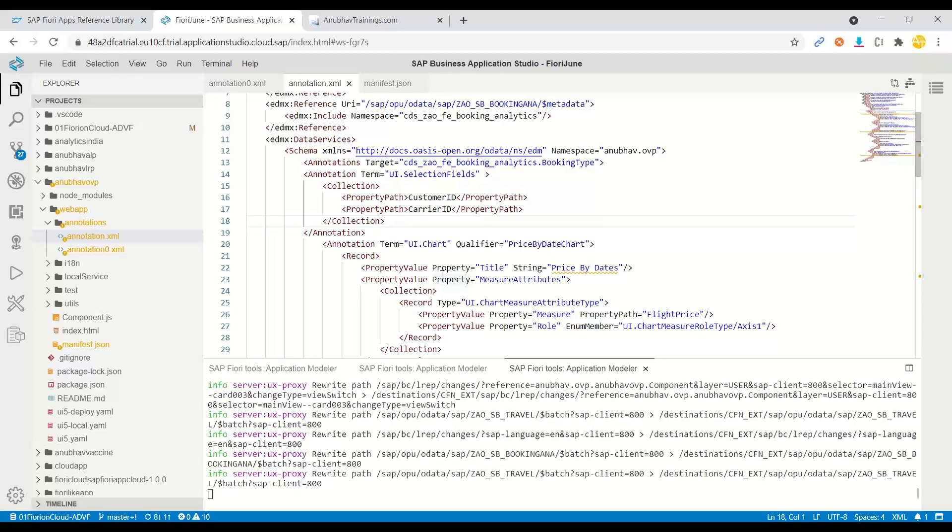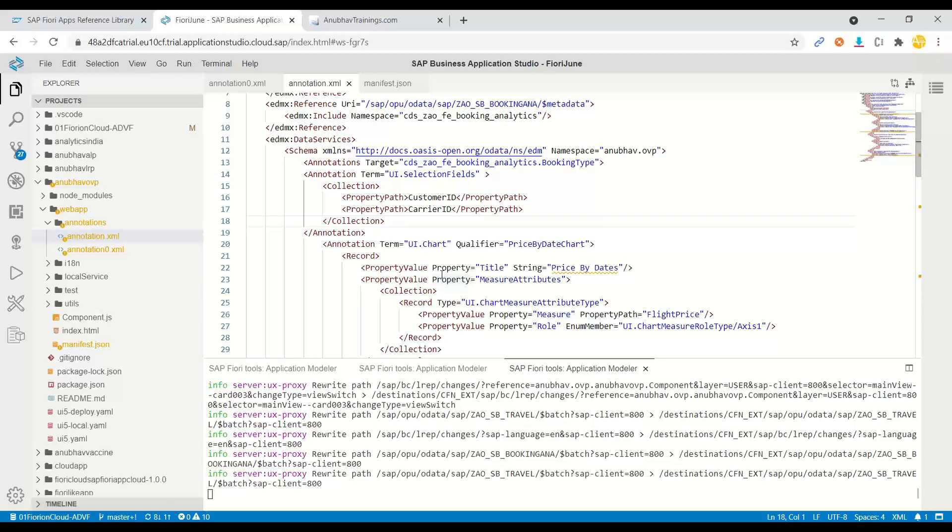This entire tutorial was done on Business Application Studio to make you learn end-to-end Fiori annotations, annotation XML on Fiori side, and building all the types of analytic application and transactional applications on Fiori elements. So that's the end of our tutorial on Fiori elements training.